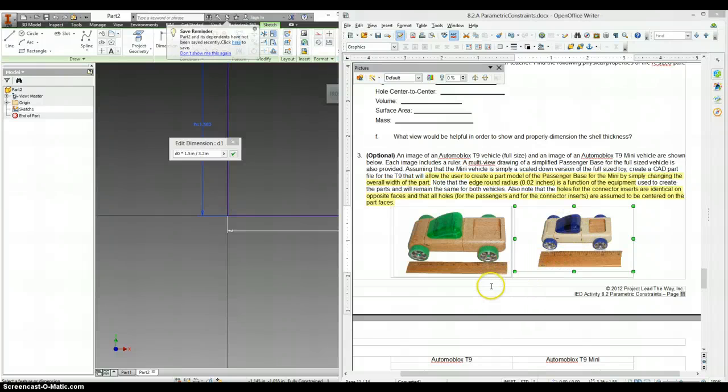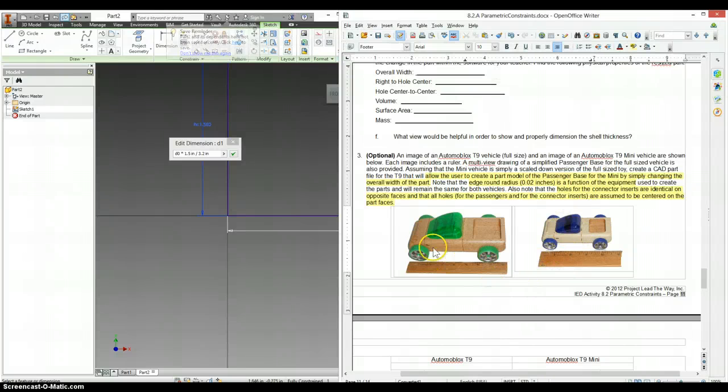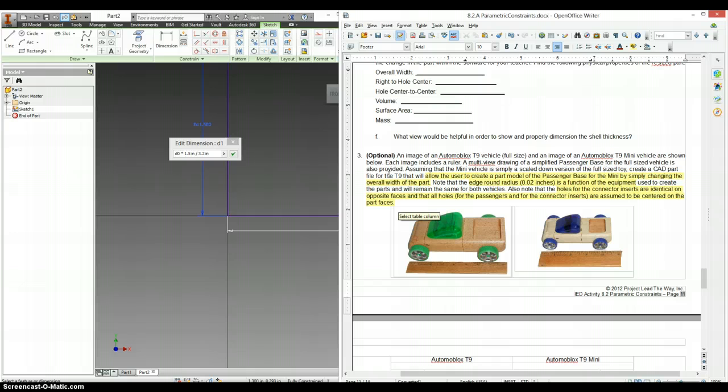So I've never actually made this part before for the optional section of this paper. I'm going to try it with this video and it will help you because you can see my thought process throughout it as well.